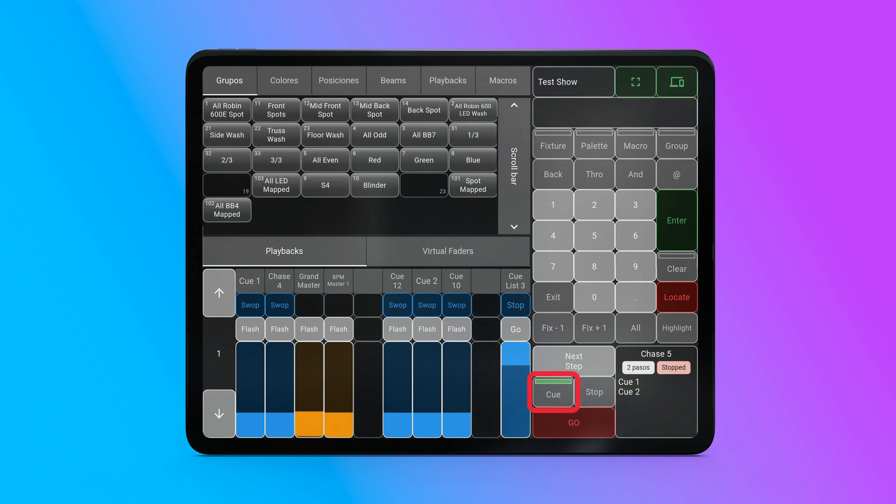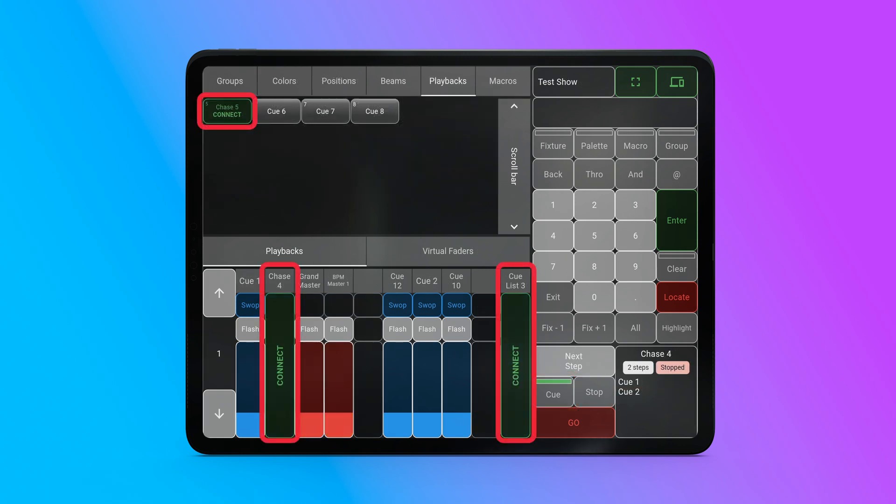To connect to a playback, press the queue button and then select a queue list or a chase, which can be done from the fader panel or the playbacks workspace window.